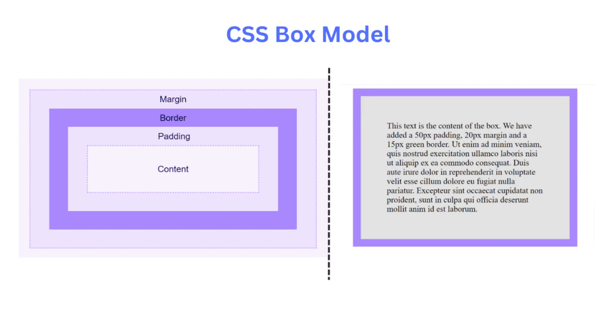Understanding the box model is crucial for precise control over the layout and design of web pages. By adjusting margins, borders, and padding, you can achieve the desired spacing, alignment, and visual appearance of elements on your website.